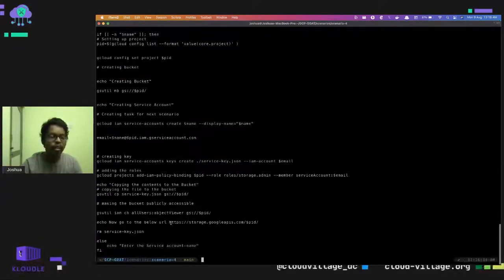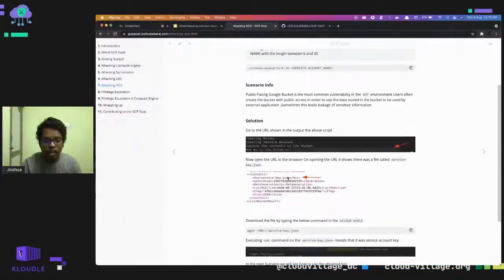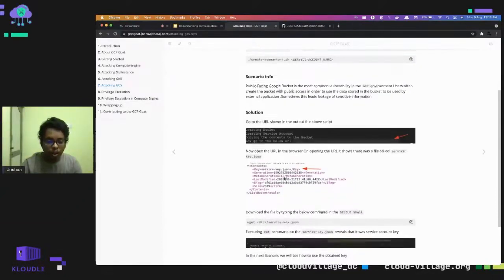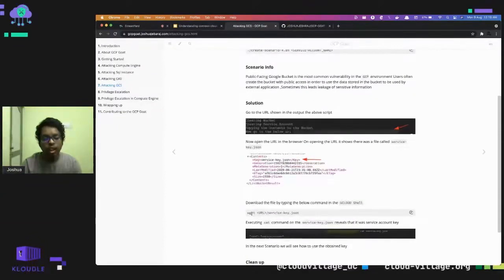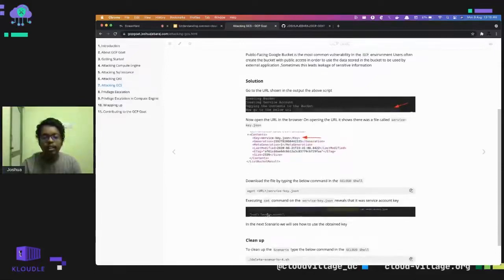After that we get the bucket URL. Once you access this bucket URL you can see a file called servicekey.json. Using wget to retrieve the contents of servicekey.json, you can read the service account credentials. This is how we perform an attack on a Google Cloud Storage bucket — exposing credentials stored in a publicly accessible bucket.